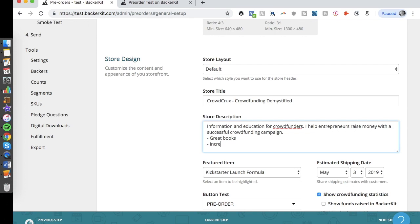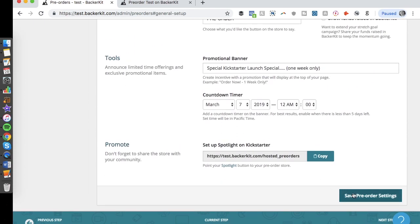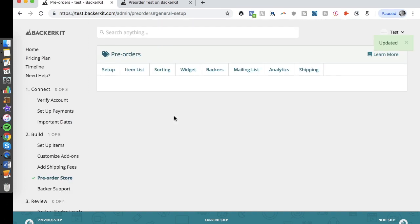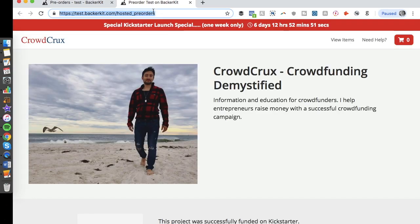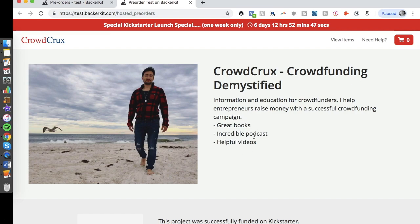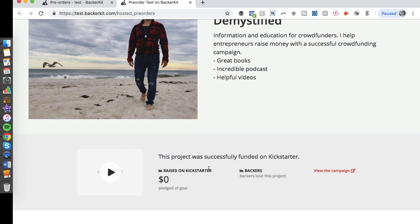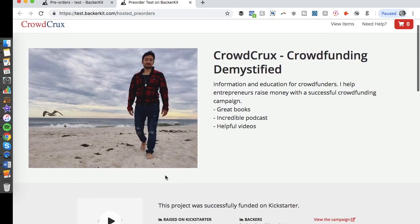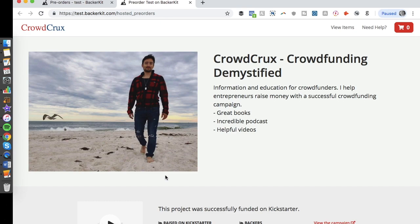For your store description, you'd want clear bullet points about the benefits of what you're selling — things like 'great functionality' or 'helps you do it two times faster.' There's also a block where, if you've linked this to a successful Kickstarter campaign, visitors can click 'View the Campaign' and see it raised, say, a hundred or two hundred thousand dollars. That social validation makes people far more likely to trust and buy from your store.